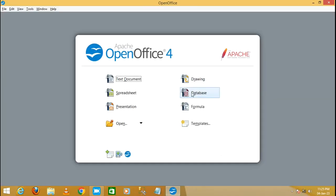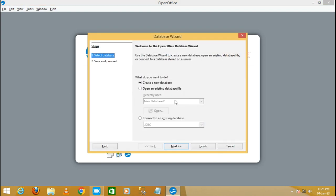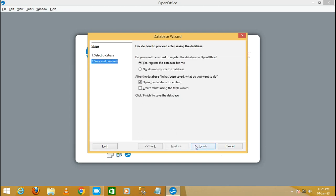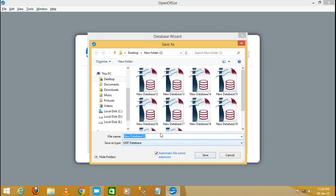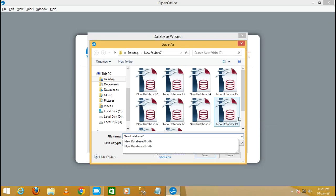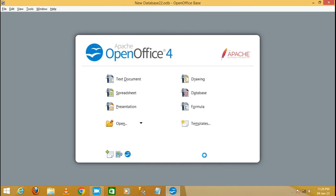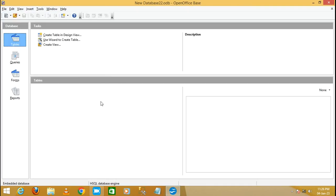Now I'm going to create the database. Click on 'Database', select the first radio button to create a new database, then click Next and then Finish. I'm going to write my database name as '22' and click Save.